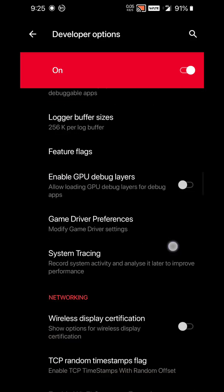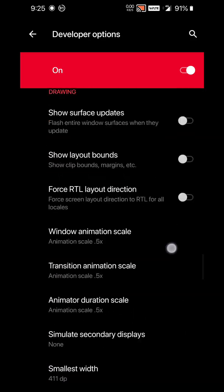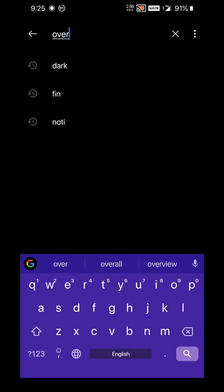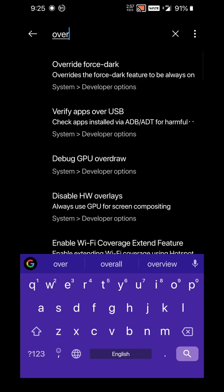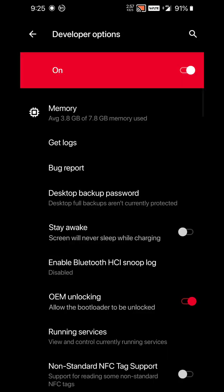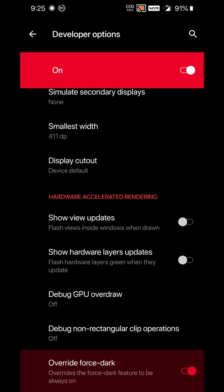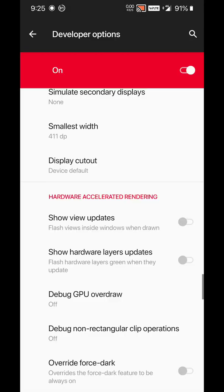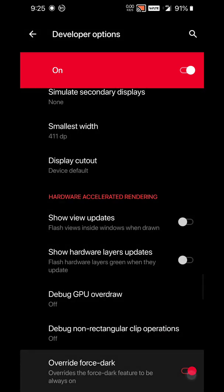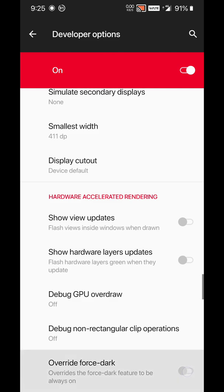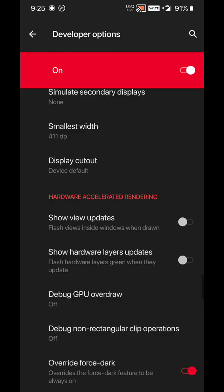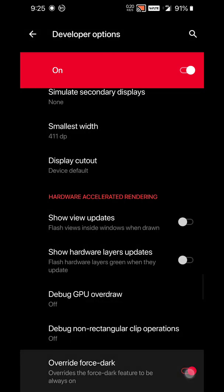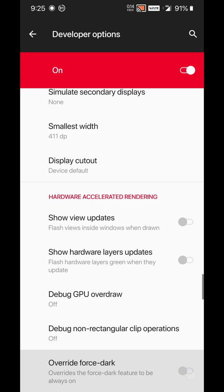From here you have to find Override Force Dark. Click on that and activate this. Once this is activated, you can see it changes color to the total dark mode—not that black mode or gray mode, it's a complete dark mode.